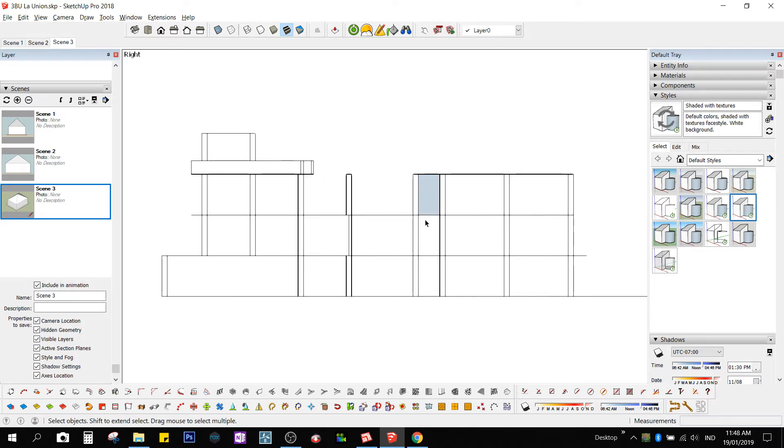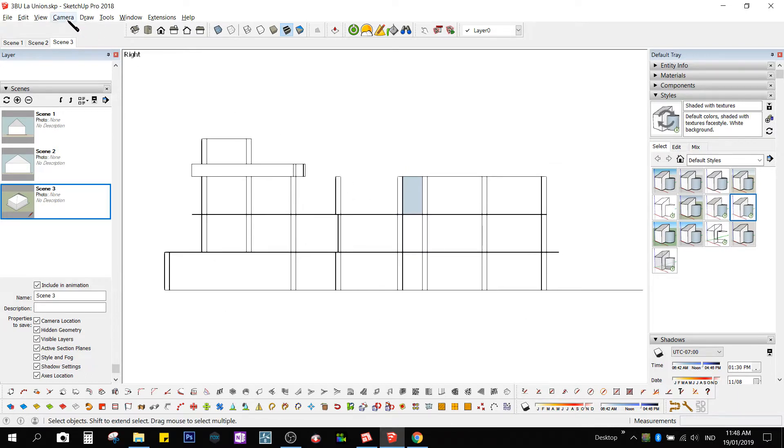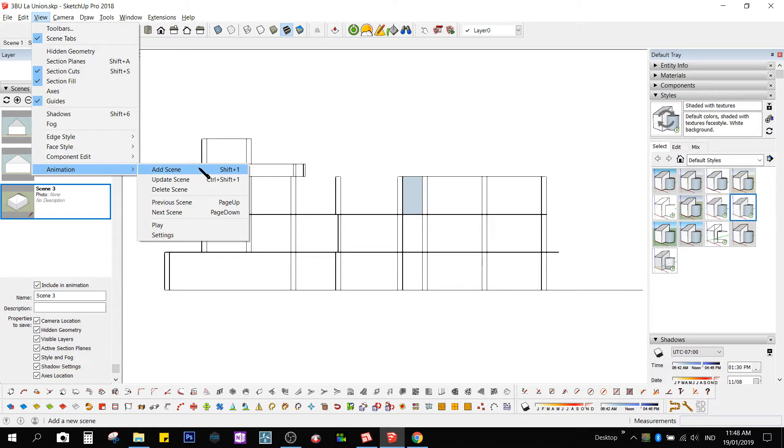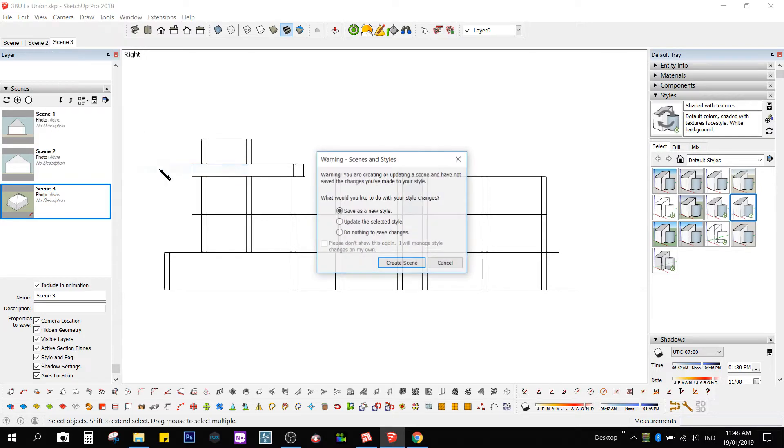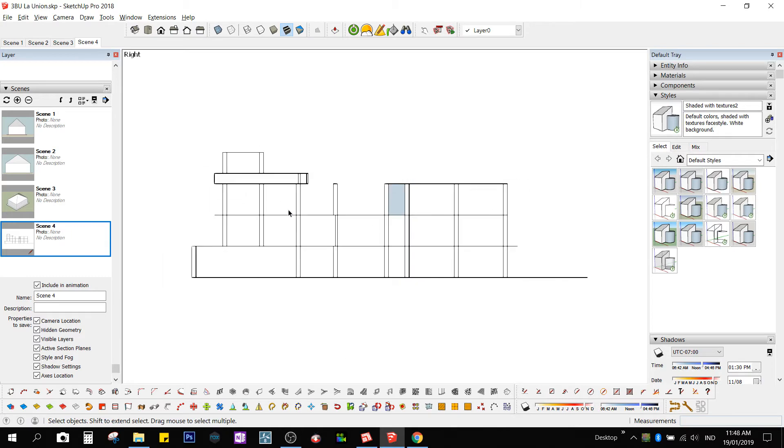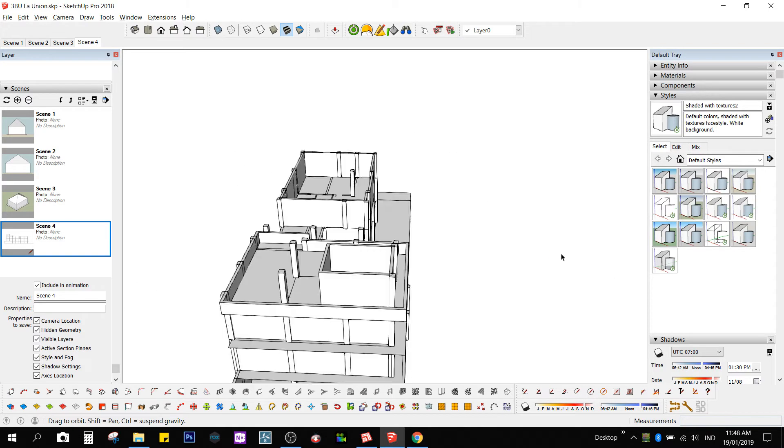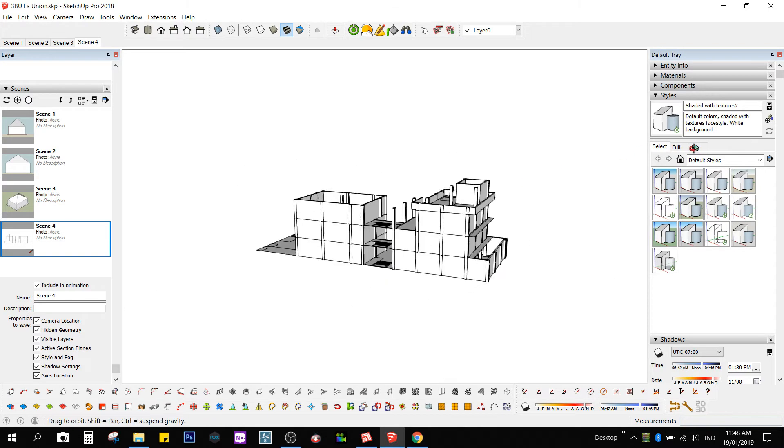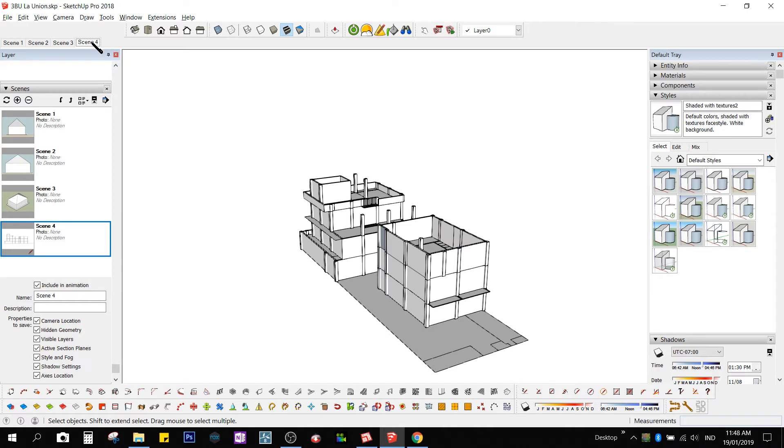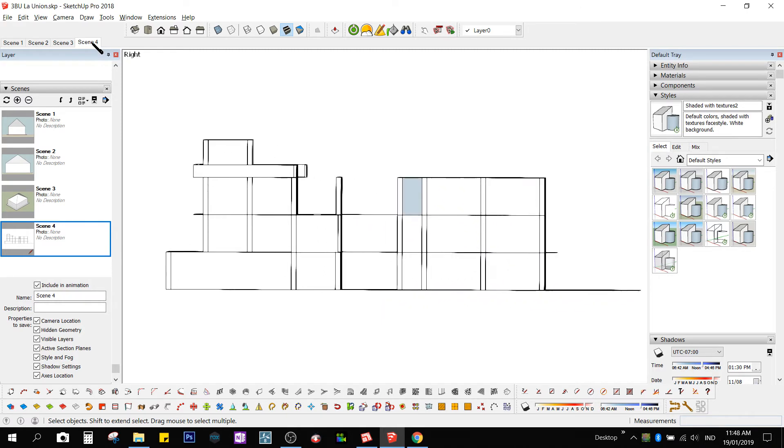I will save that by clicking on View, Animation, Add Scene. In my case it's Shift 1. So whatever view I'm working on and I would want to go to the right side elevation, I click on Scene 4 and it goes back there.